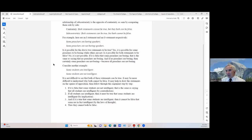Another example: 'some students are intelligent' and 'some students are not intelligent.' It's not difficult to see that both can be true. It may help to draw the statements on the square of opposition: if it is false that some students are not intelligent, that is the same as saying all students are intelligent — by contradiction. And if all students are intelligent, then it must be true that some are intelligent — by implication. Thus they cannot both be false.